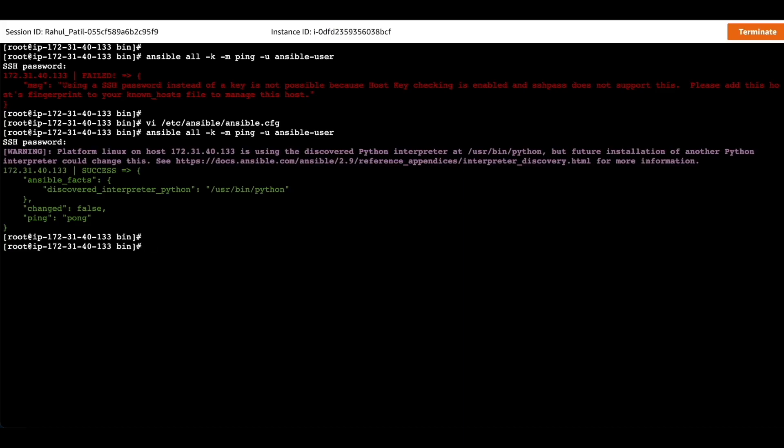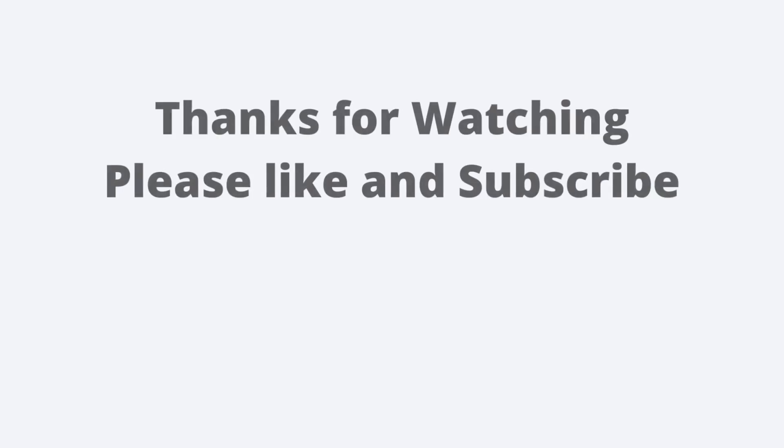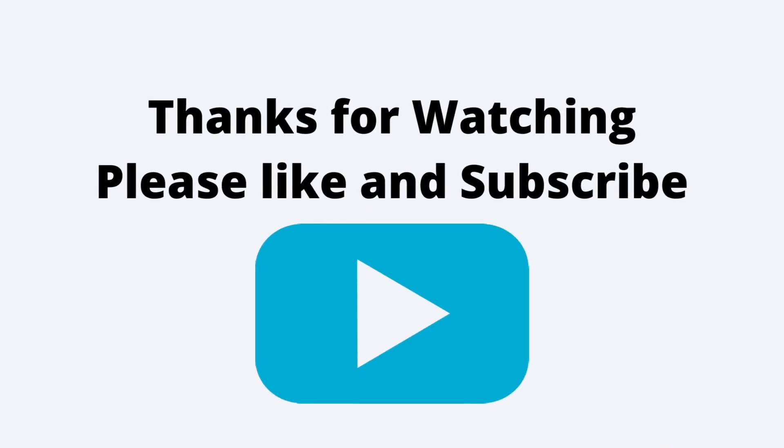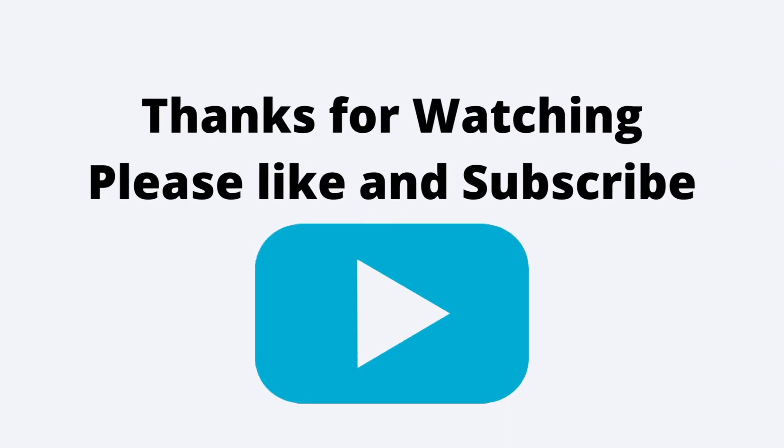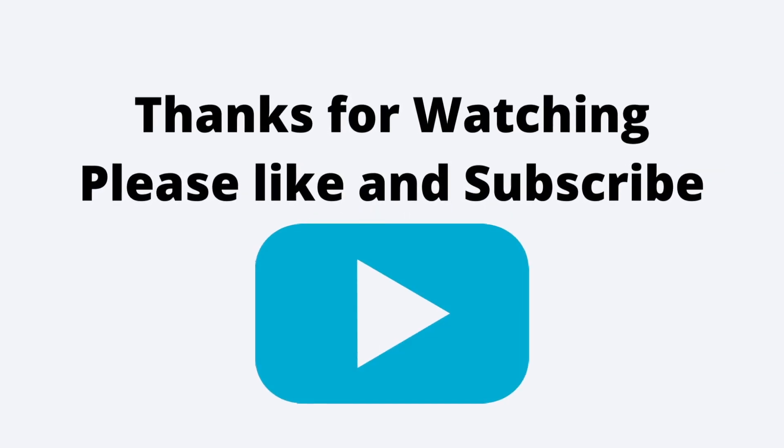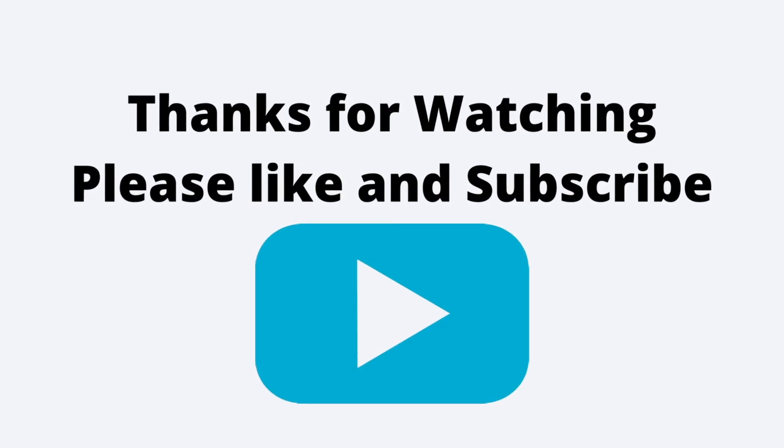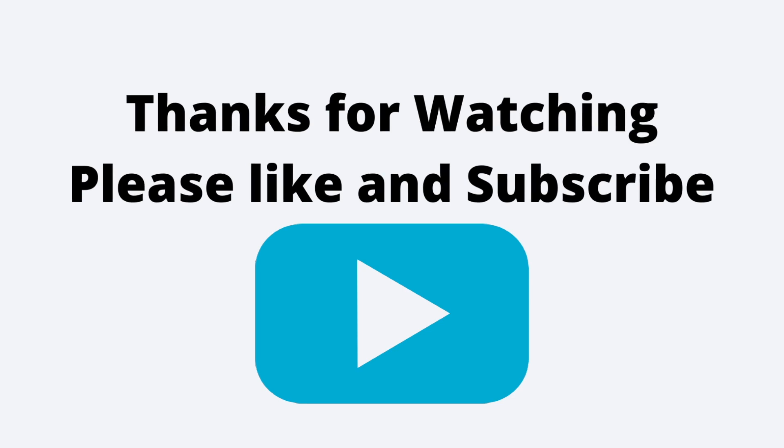In the command we used -k so Ansible can prompt for the user password, -u to specify a user instead of a logged in user, and -m for the module. Thanks for watching the video. Please subscribe to my channel to watch new videos on Ansible.